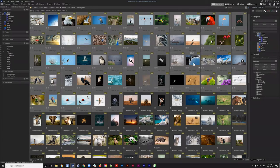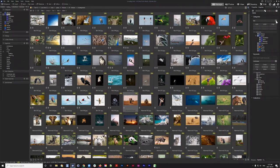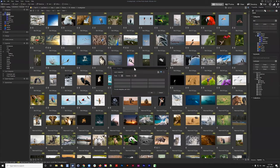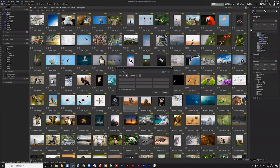There's also a function called Quick Categories, which enables you to create a quick set of categories. By clicking the dropdown, you can make a new category set. A category set lets you select images and click a simple button to assign categories, versus going over and using the small individual check marks in the panel.